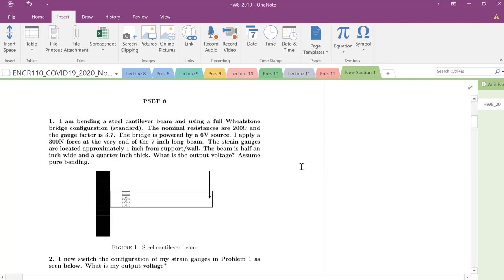We're going to start doing a couple of problems to bring together all this strain gauge, circuits, and Wheatstone bridge ideas and put it all into one. So let's go ahead and start with this first problem.